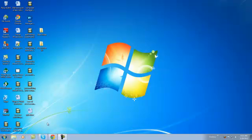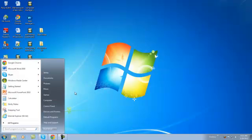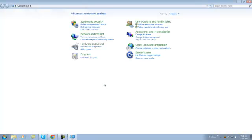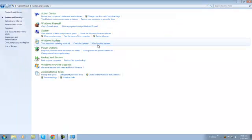Let's go ahead and get started. We're going to go start button, control panel again, and from here you want to choose system and security, and then click administrative tools.